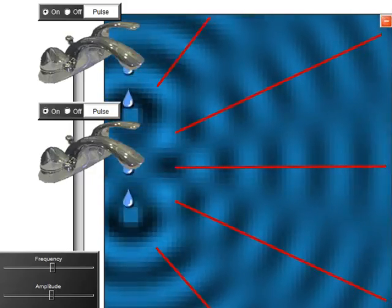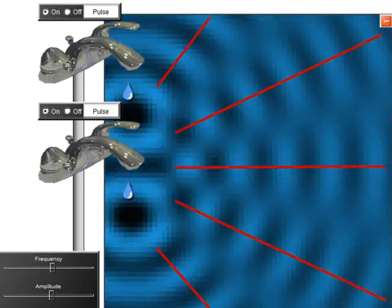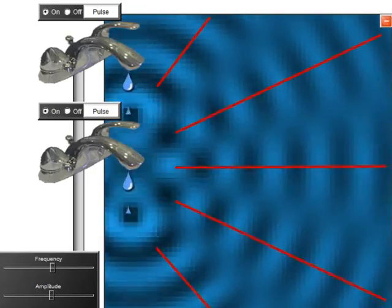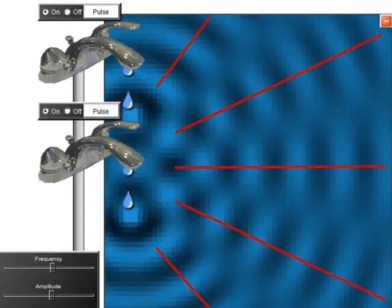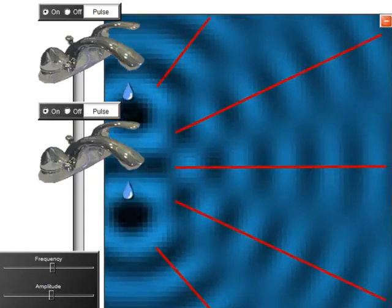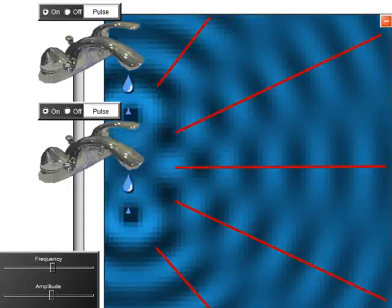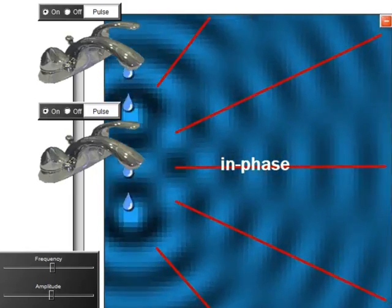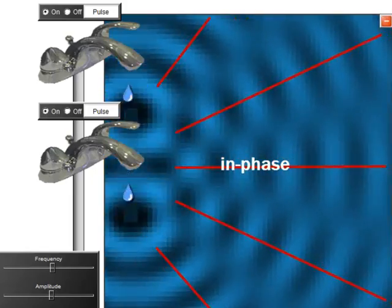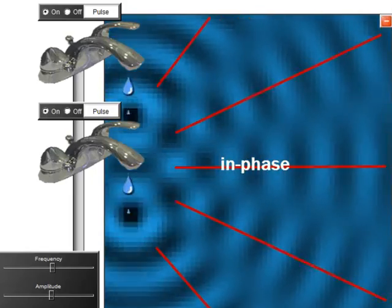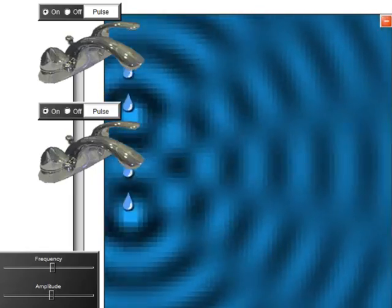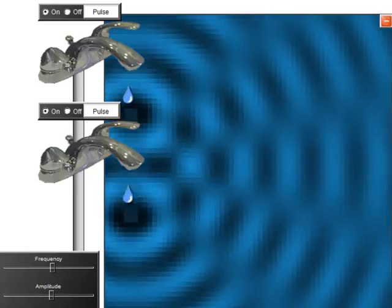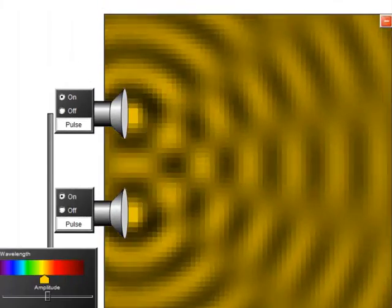In the regions of constructive interference where crests and crests overlap, the waves have large amplitude. We say the waves here are in phase. Interference is a characteristic of all waves, whether they are water waves, sound waves, or light waves.